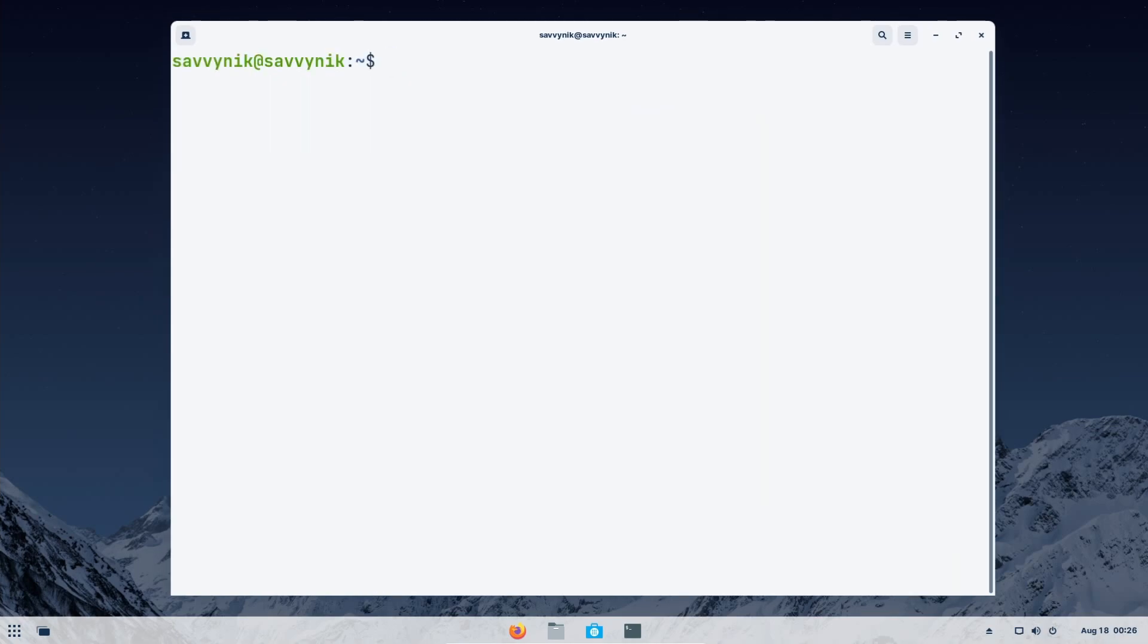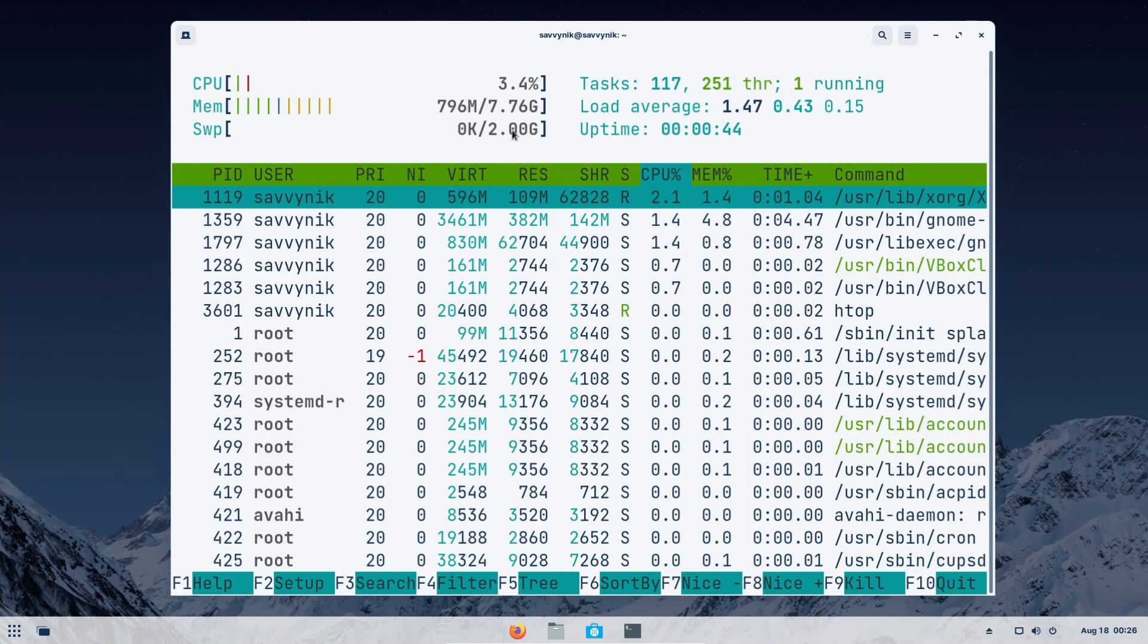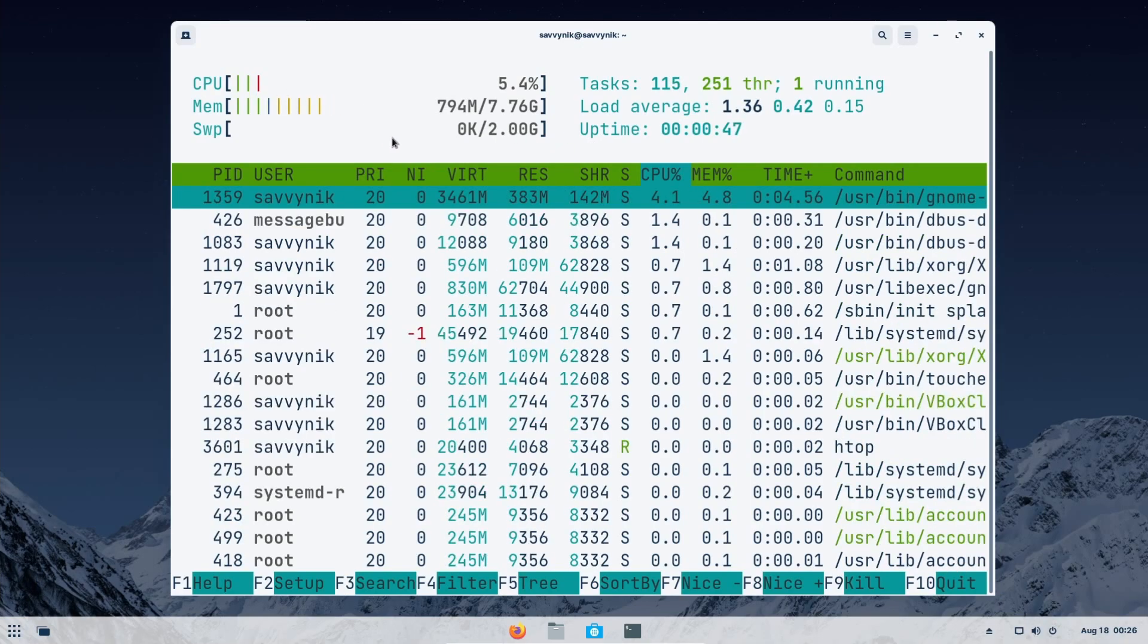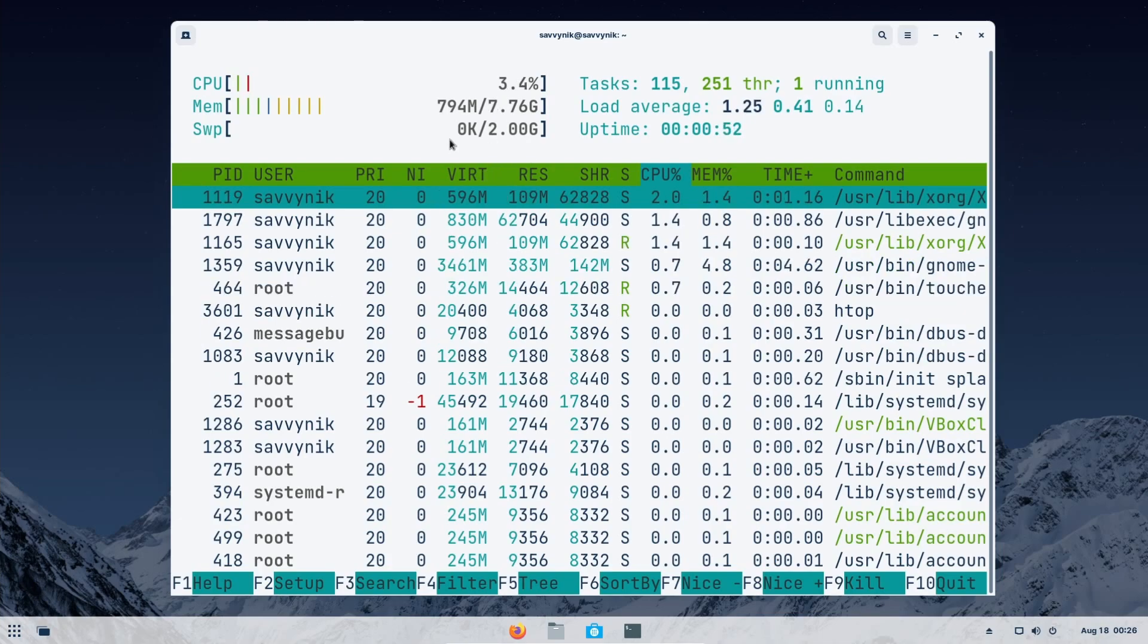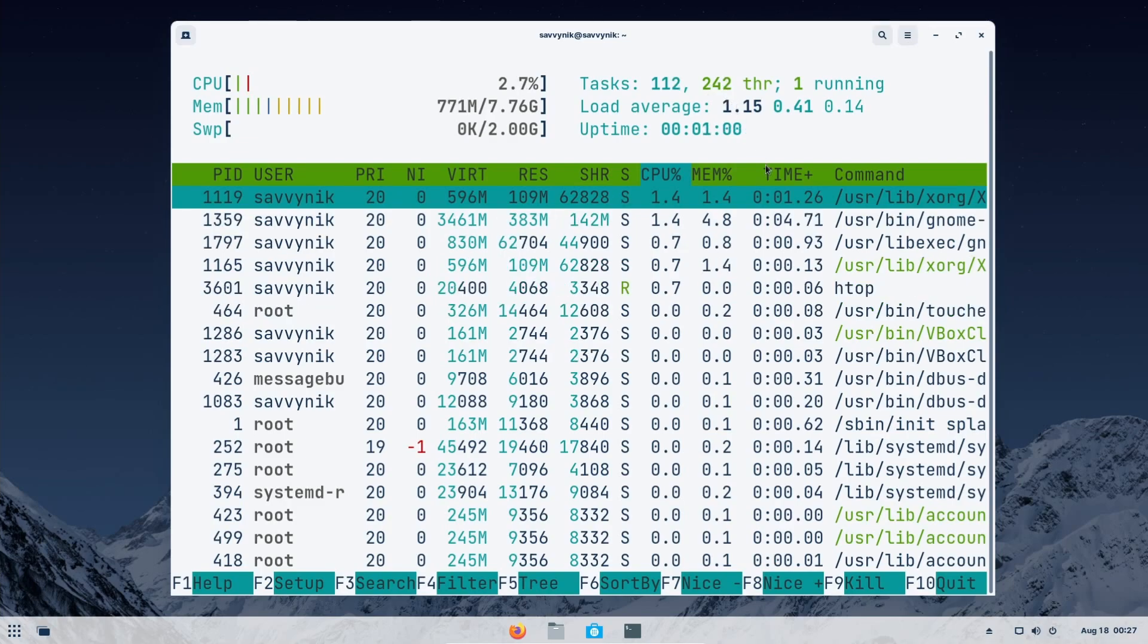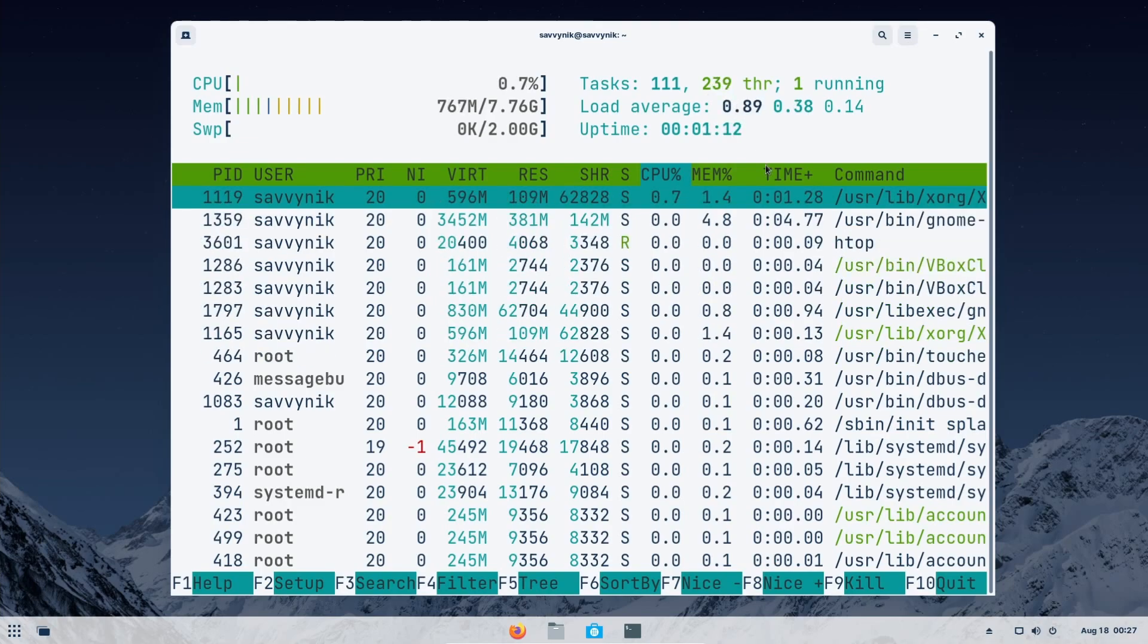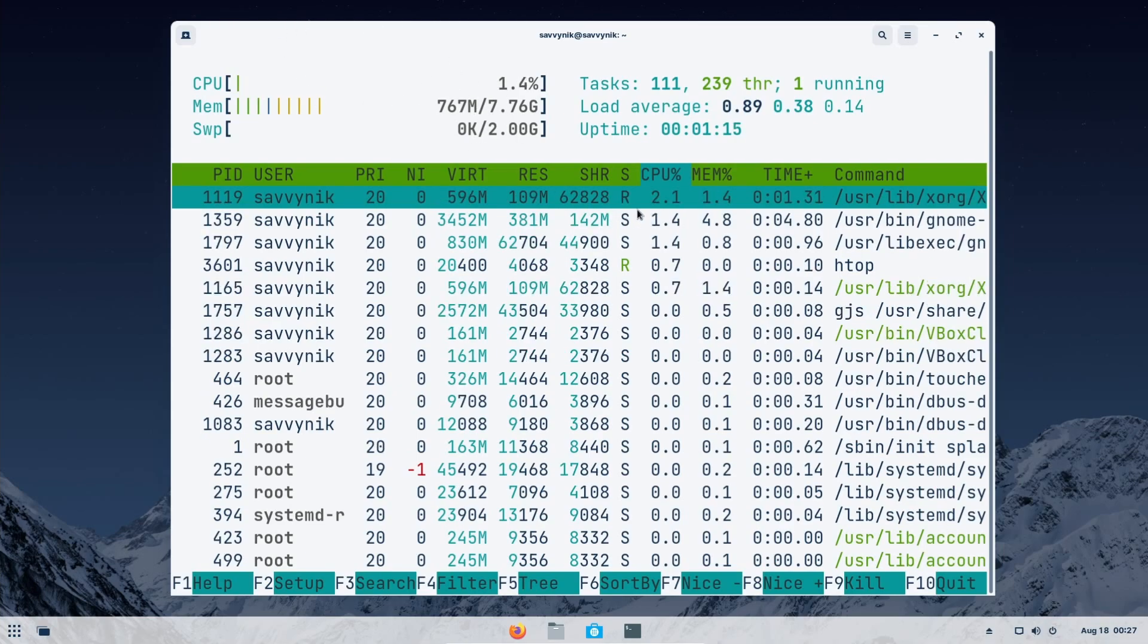And after a fresh reboot, let's check out HTOP. We can see we've only been on for about 40 seconds. We're going between zero and three percent on the CPU. There's about 800 megabytes out of eight gigs being used. No swap being used. 113 tasks running with 246 threads. So it's fairly minimal, especially for a gnome desktop. And it looks like we've even settled down to around 760 megabytes.